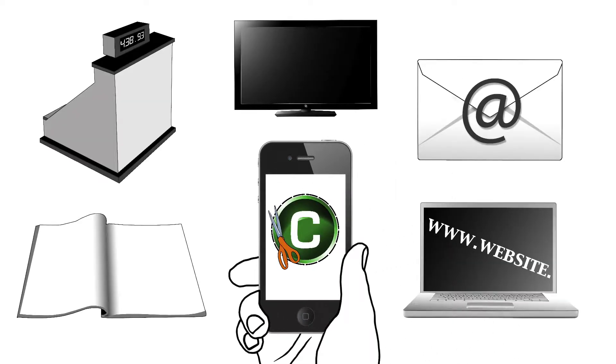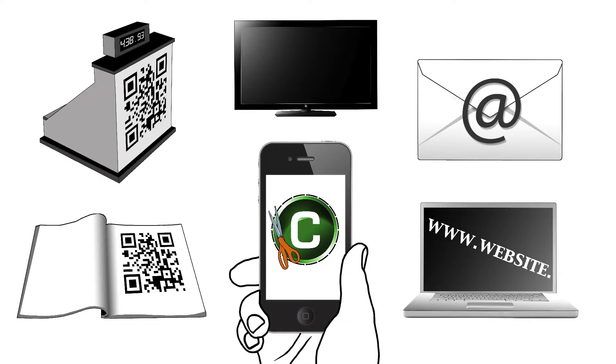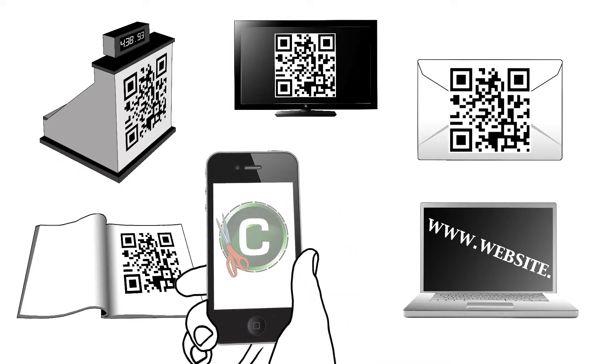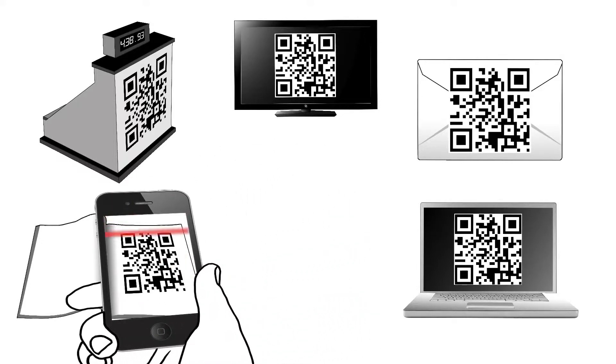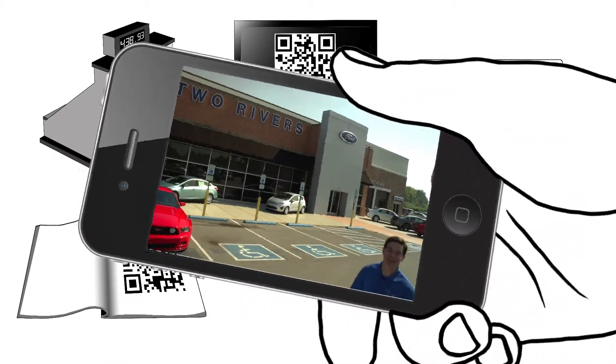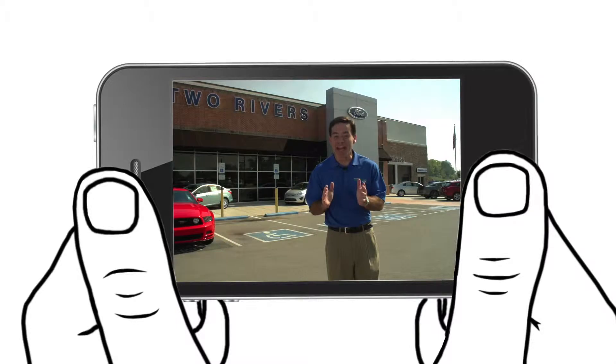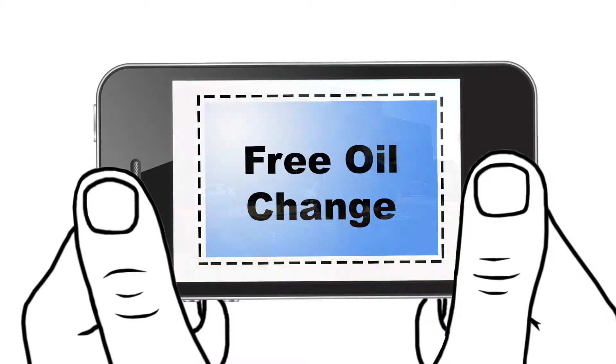The customer scans the provided QR code, whether they see it in your print media, at the point of sale, or in any electronic communications. Then they watch your commercial, then receive access to your instant coupon.